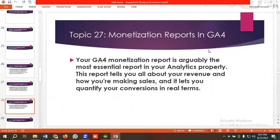Hello everyone, welcome to our new video. Our GA4 series is going on — if you want to watch the whole series, you can come to our channel and watch those videos. In today's lecture we'll be discussing monetization reports in GA4. Your GA4 monetization report is arguably the most essential report in your analytics property. This report tells you all about your revenue, how you are making sales, and lets you quantify your conversions in real terms.